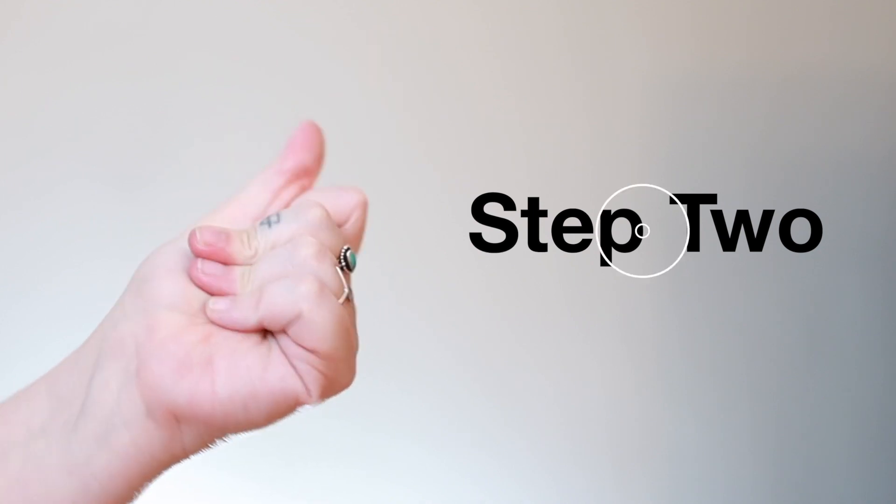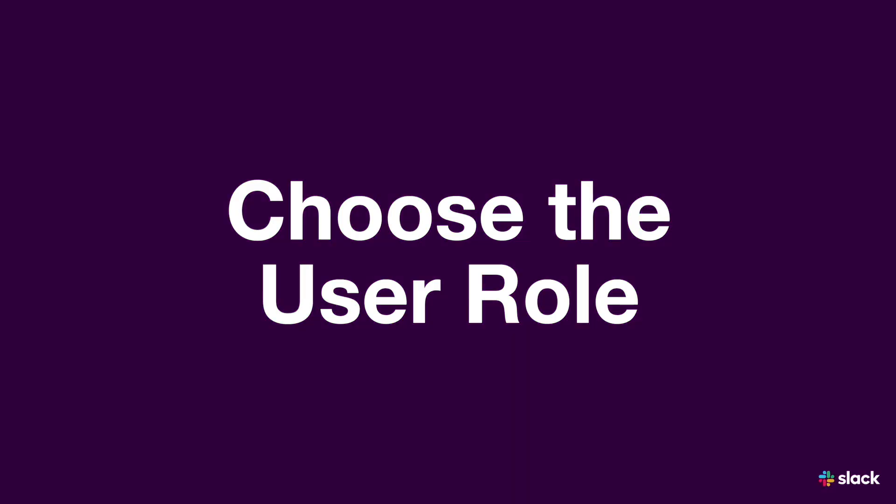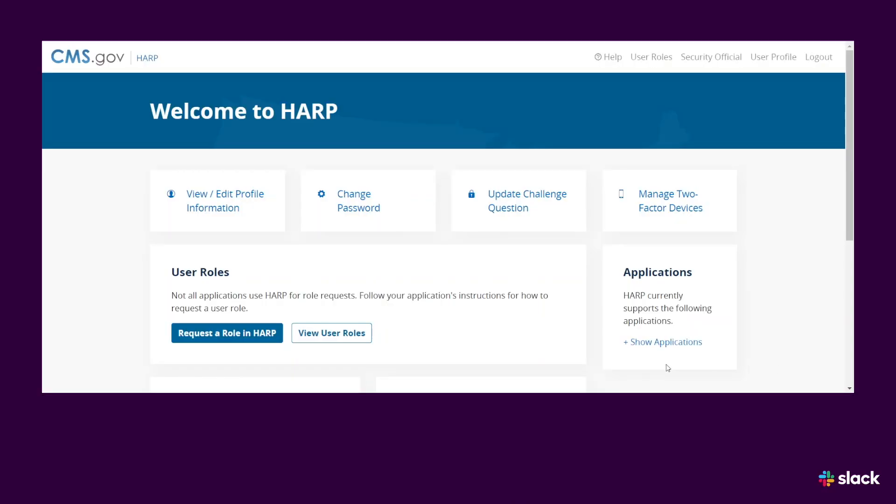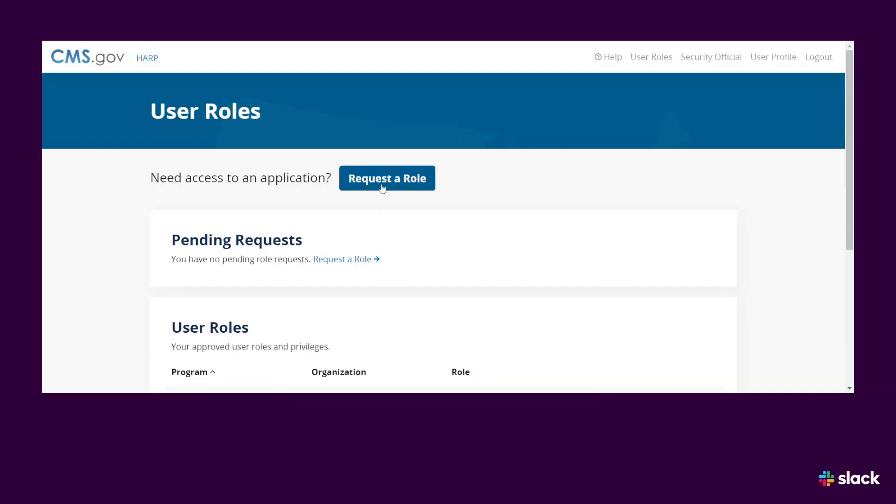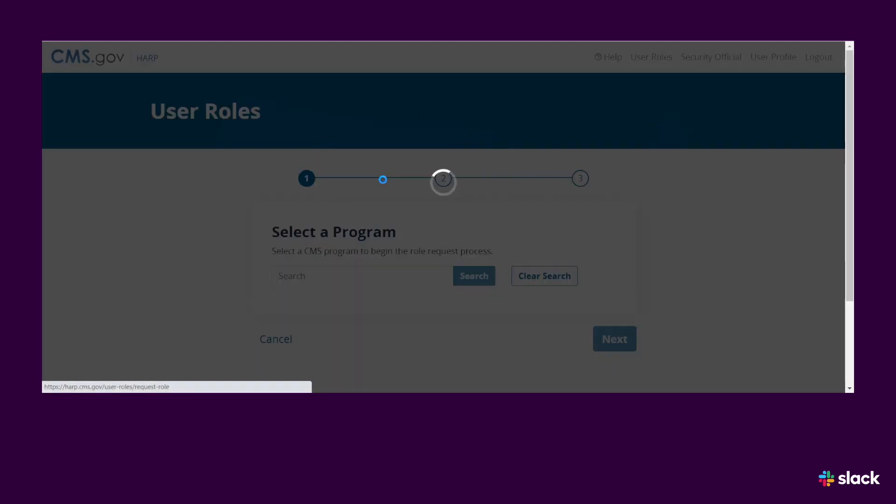Step 2. Choose the User Role. At the top of the page, select View User Roles. Then select Request a Role.